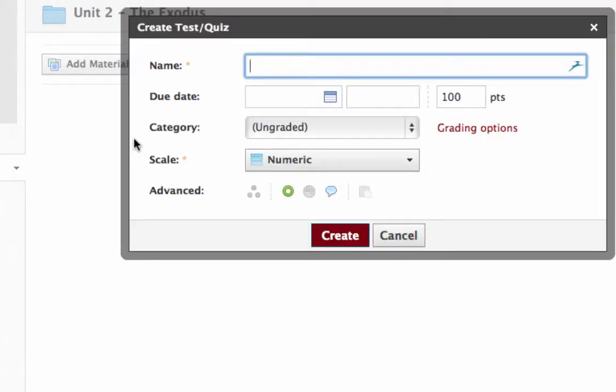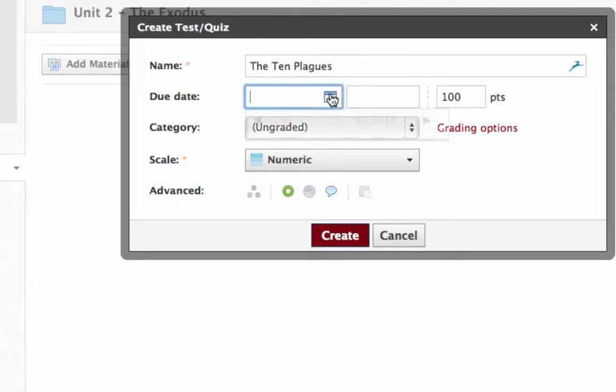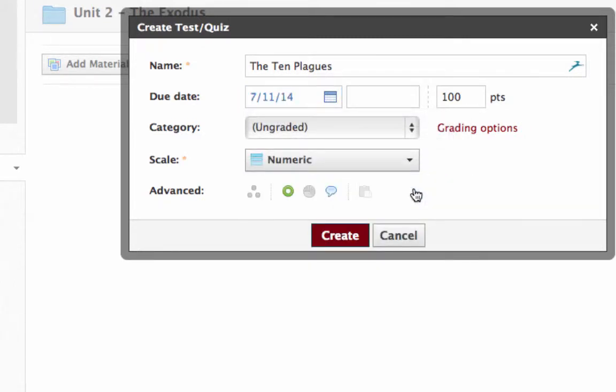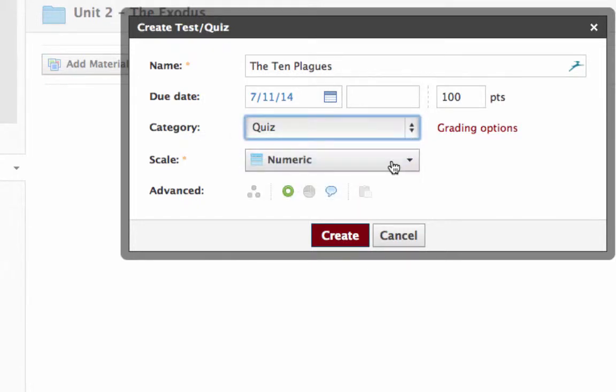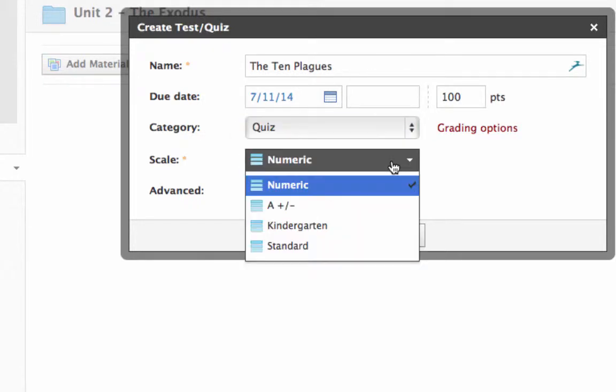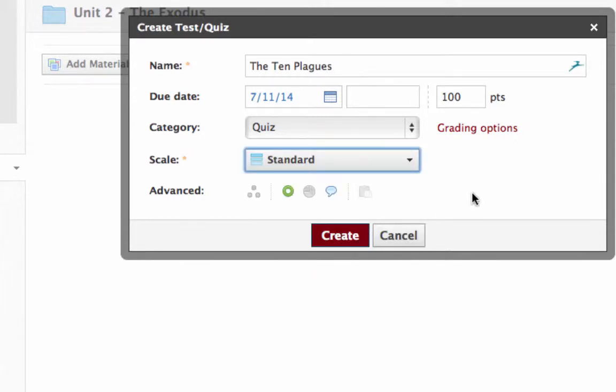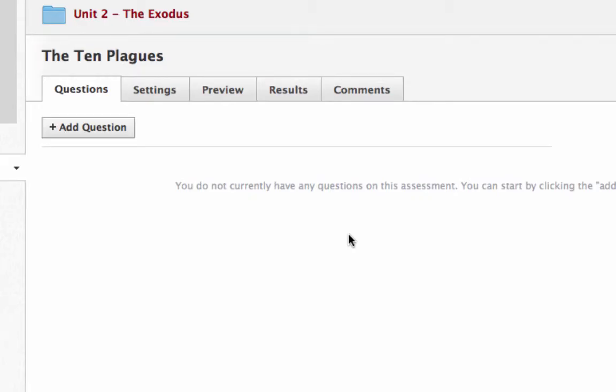We'll say that this is a quiz on the ten plagues. This test is going to be this Friday on the 11th, and the category is a quiz. We're going to use our standard grading scale with it. That's just the basics. By the way, you can go back and change these later if you decide you want to. After you click create, then it brings up this screen here.